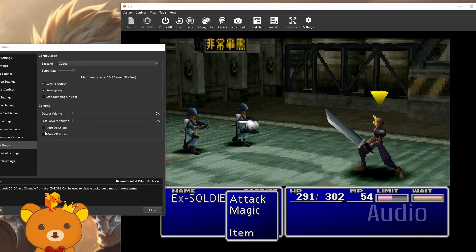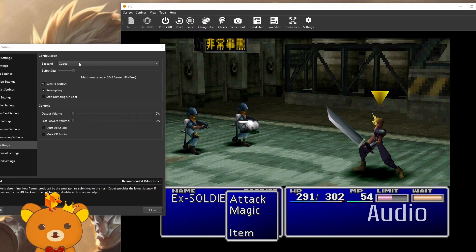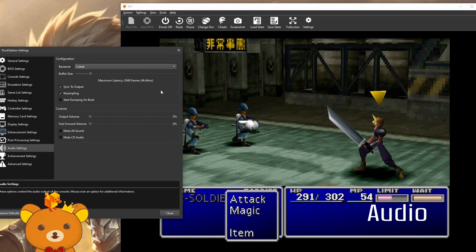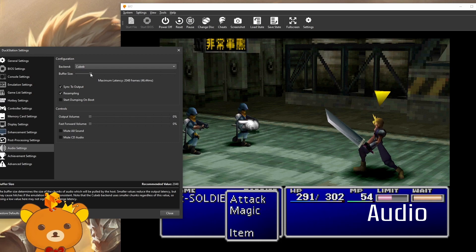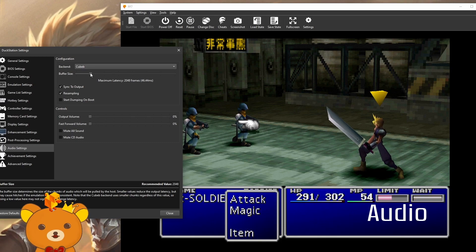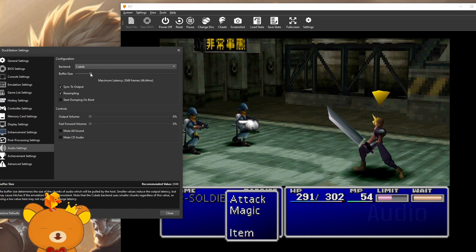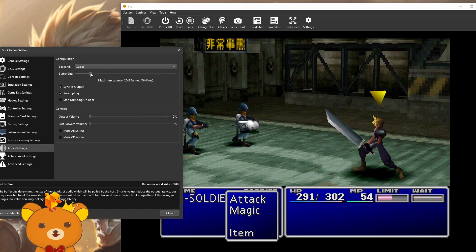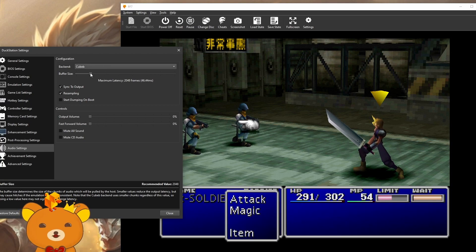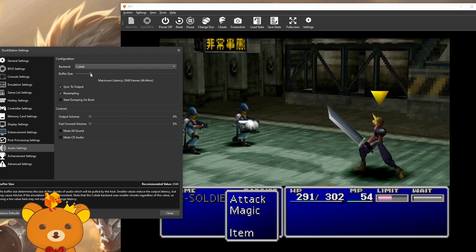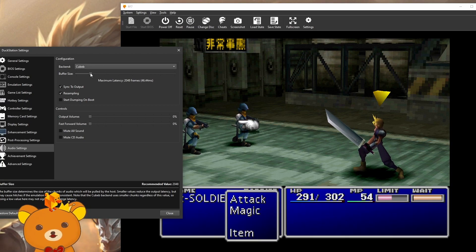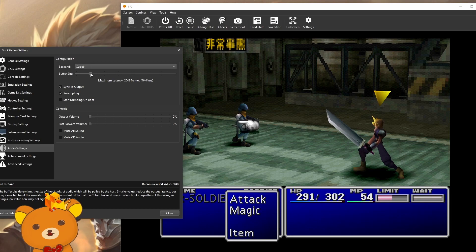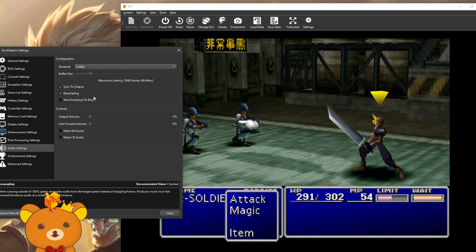And for audio, you can leave these on default. Buffer size, you can try to reduce this to reduce the audio latency if you're having any. But in my experience, leaving this default usually works the best.